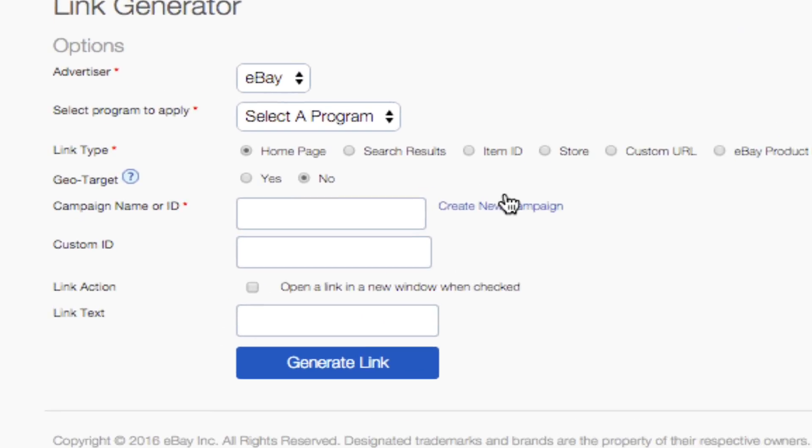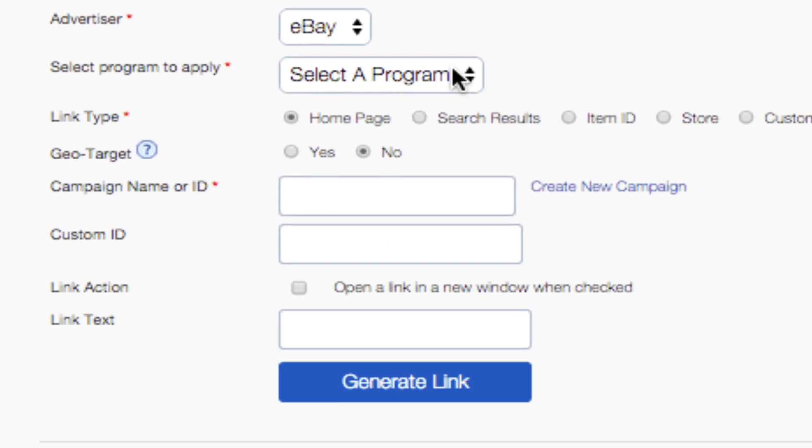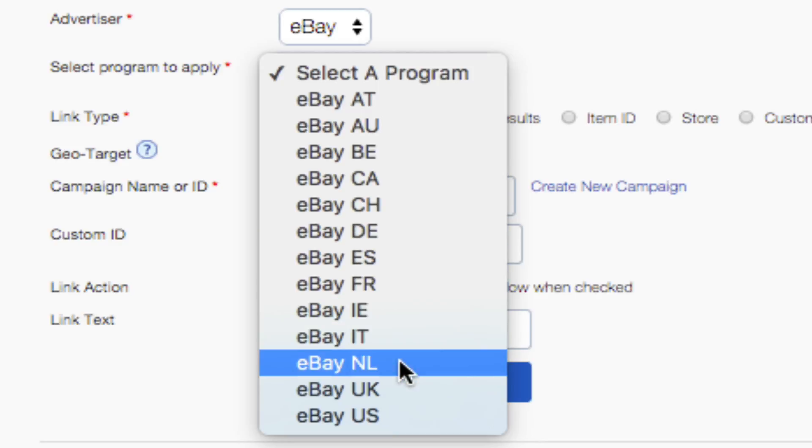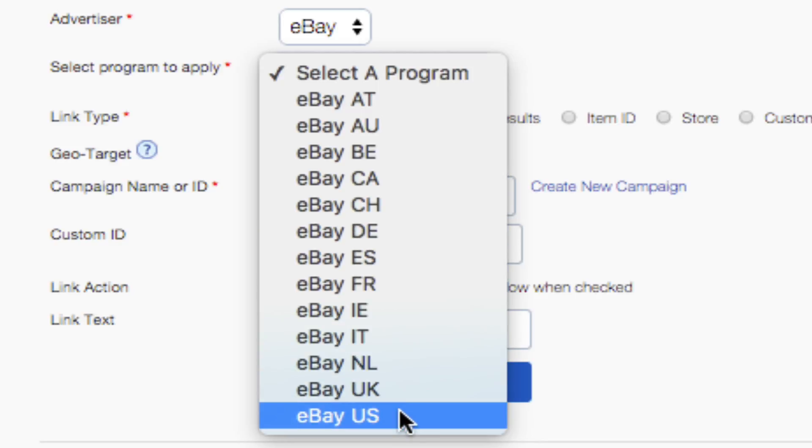Now you're ready to start creating a link. First, select the program that you'd like to promote. For example, if you want your link to direct to an item page on the eBay.com site in the US, choose eBay US.